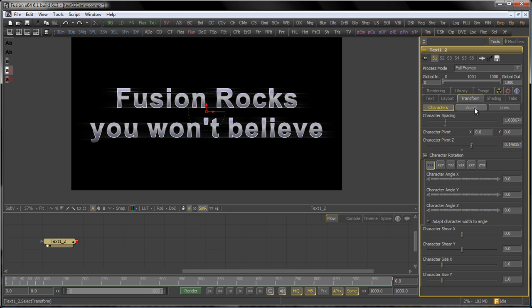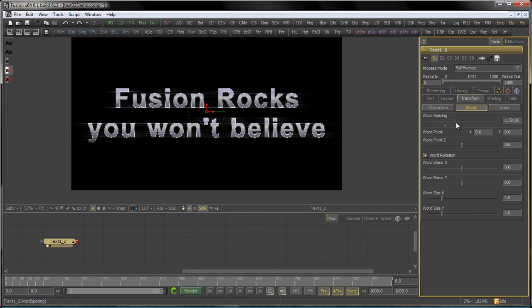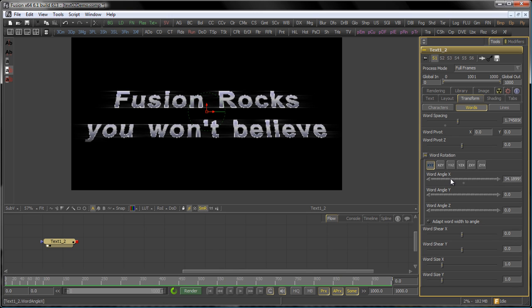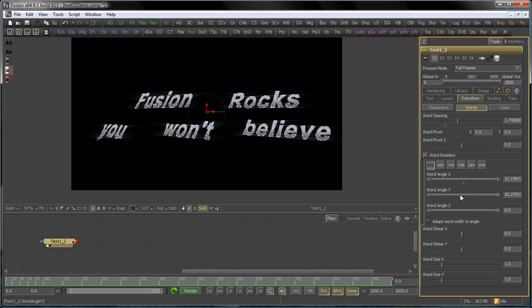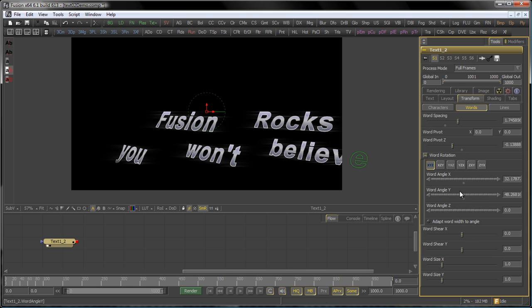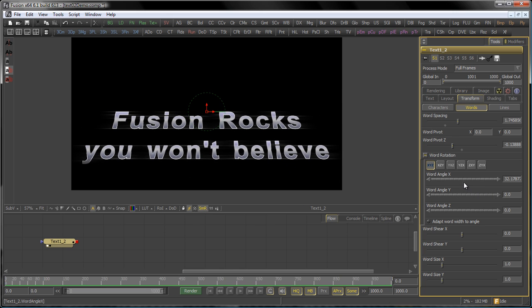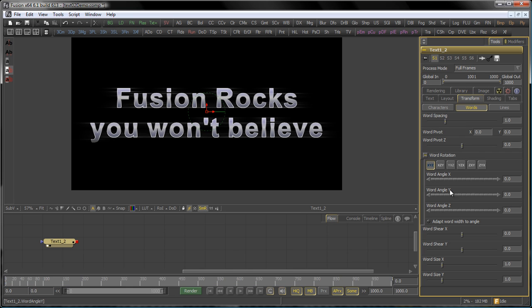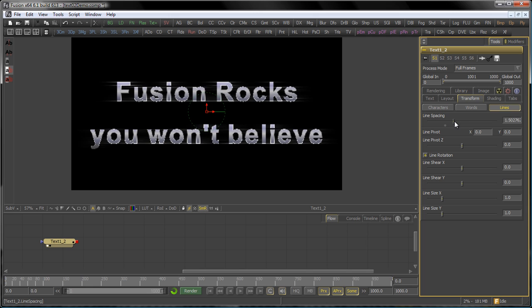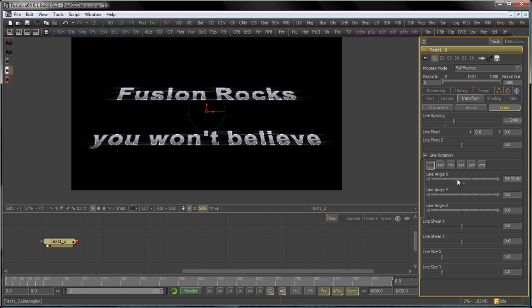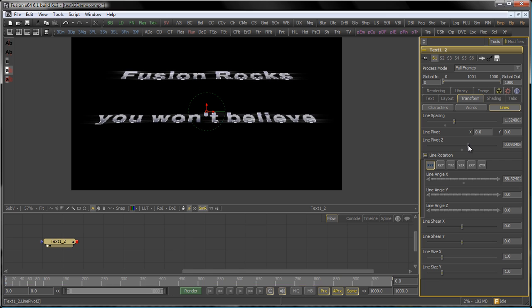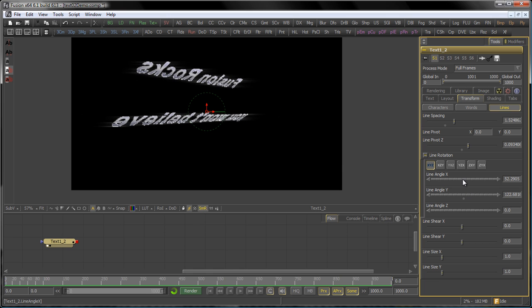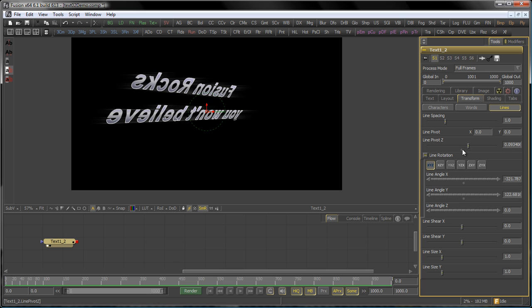The same counts for words. So again, you have word spacing, you have your word pivot, you have individual word rotation, you have the Z-pivot so you can change that as well. And the same counts again for lines: adjust your line spacing, animate your lines, go into the rotation for individual lines. You see, this is really a creative playground, giving you lots of opportunities, lots of things you can change, you can fiddle around, you can play with. You can animate all these. So the layout and the transform tab are those you really want to play with, you want to spend some time with. And believe me, it's fun.